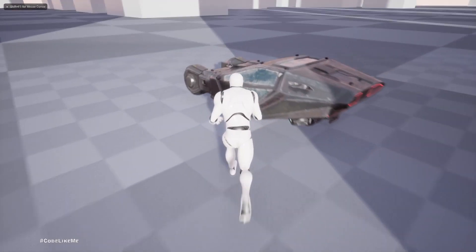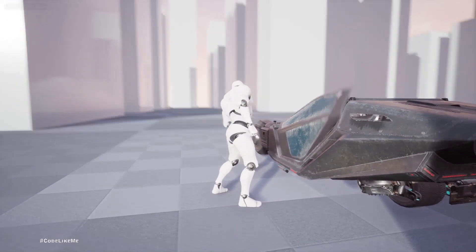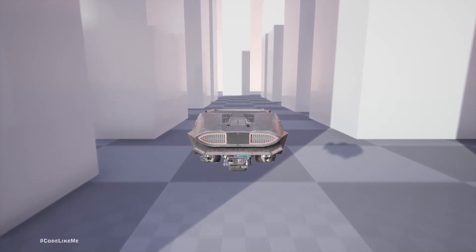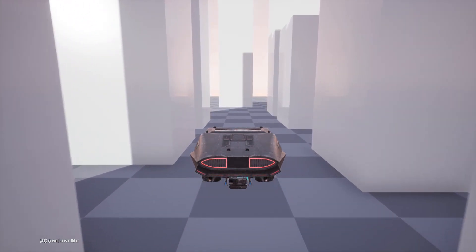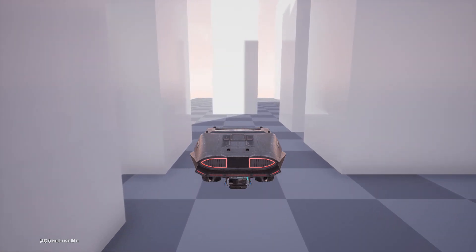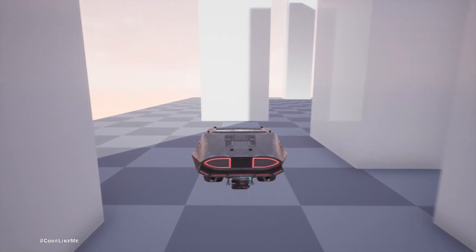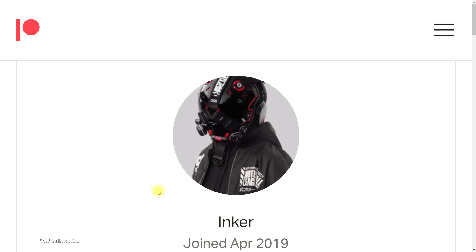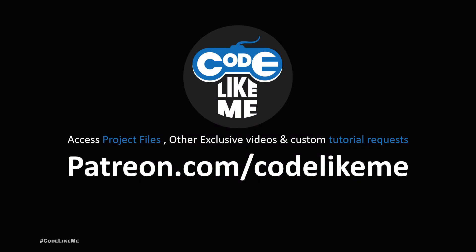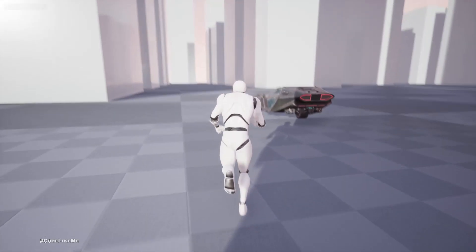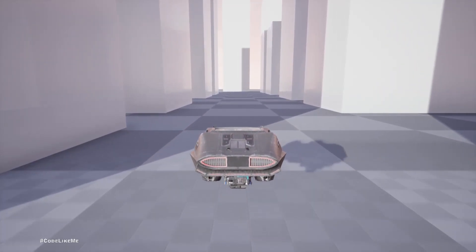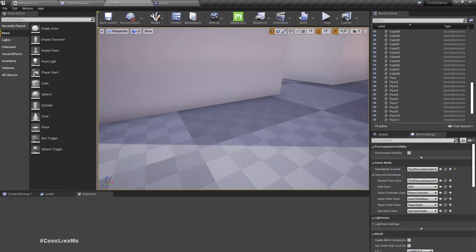Hello everyone! Today we are going to work on animations for getting into the car. Last time we worked on getting in and driving away — we implemented that part — but we didn't have a proper animation to get in, so we are going to work on that today. This episode is sponsored by a generous patron; thank you very much for your support. So this is what happens at the moment: when I go closer, the character automatically gets in the car and I can drive away.